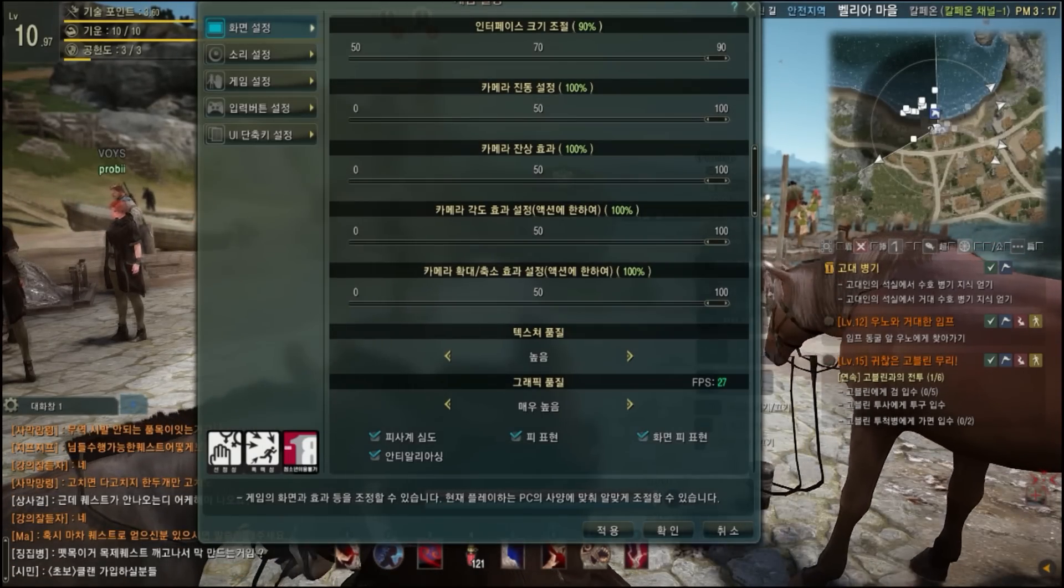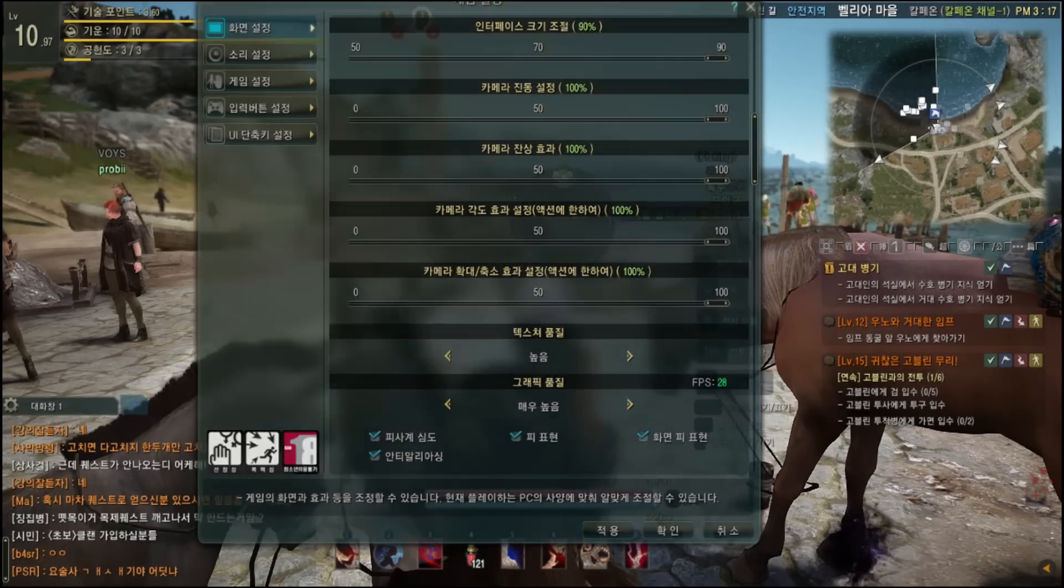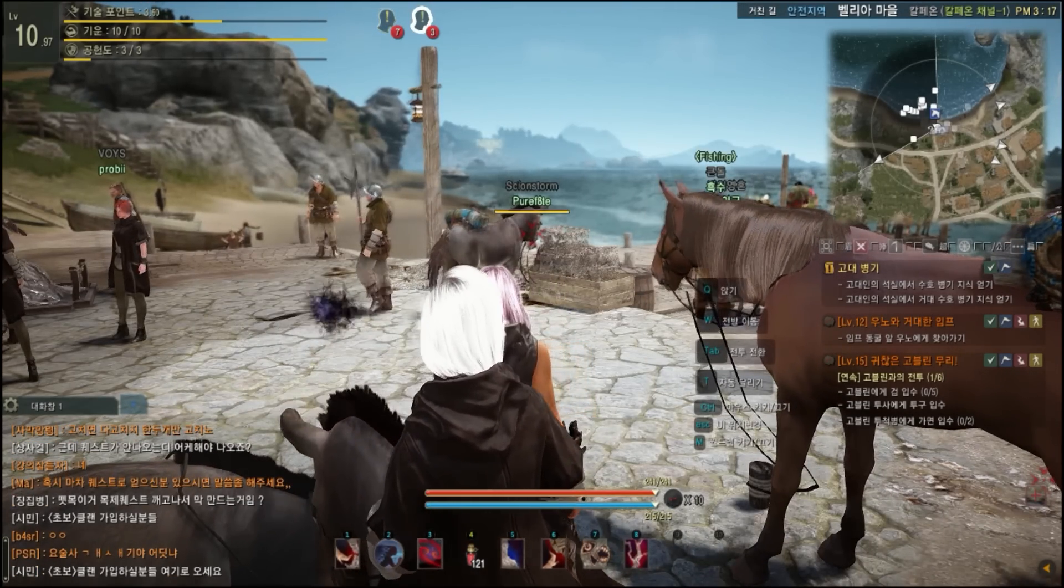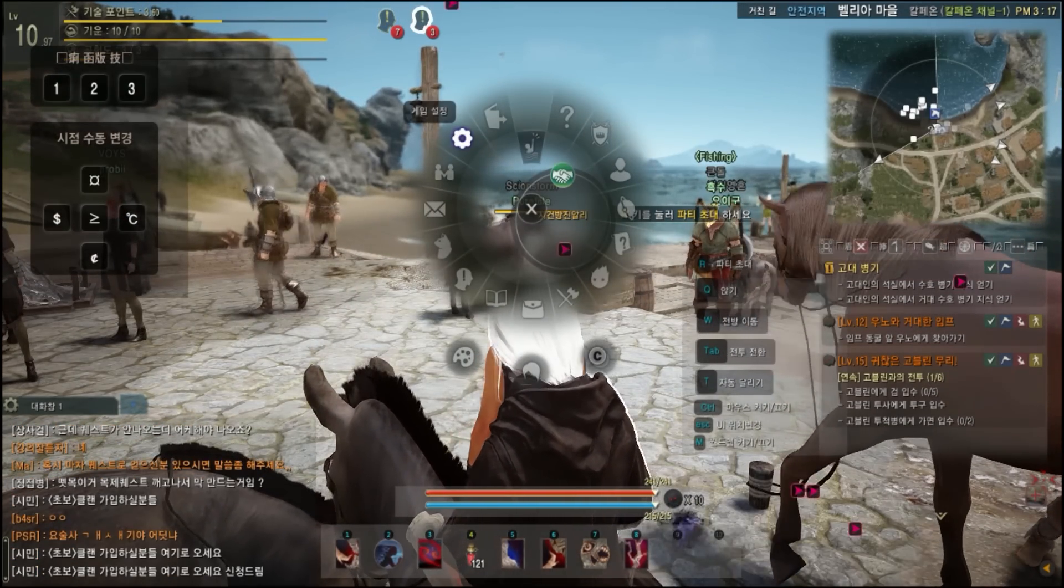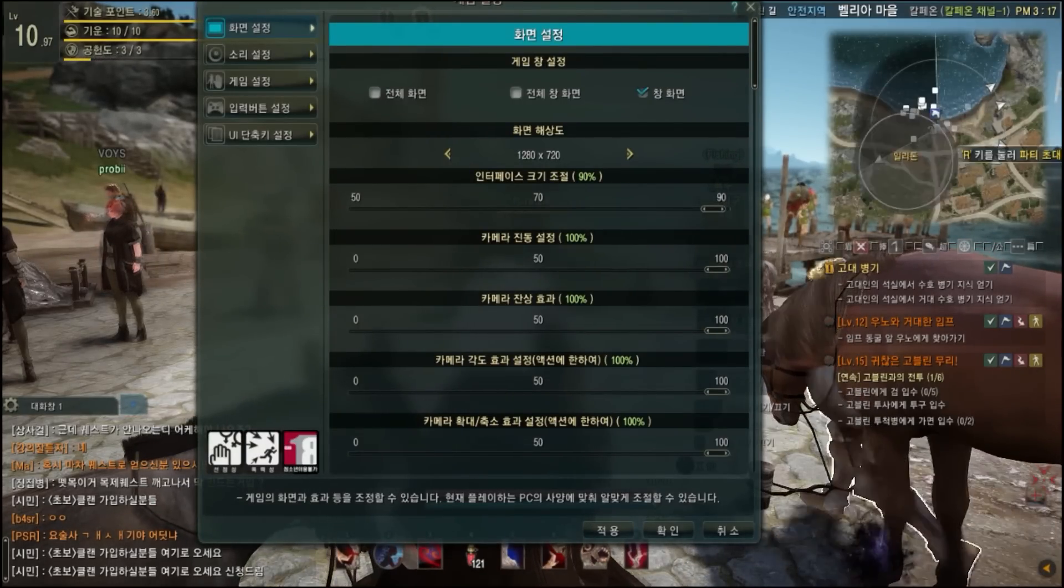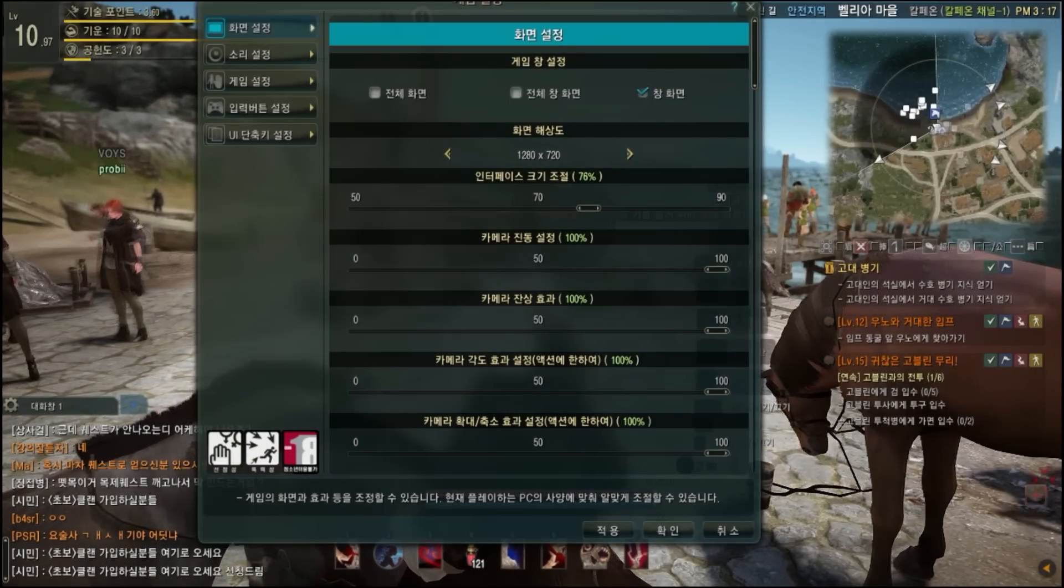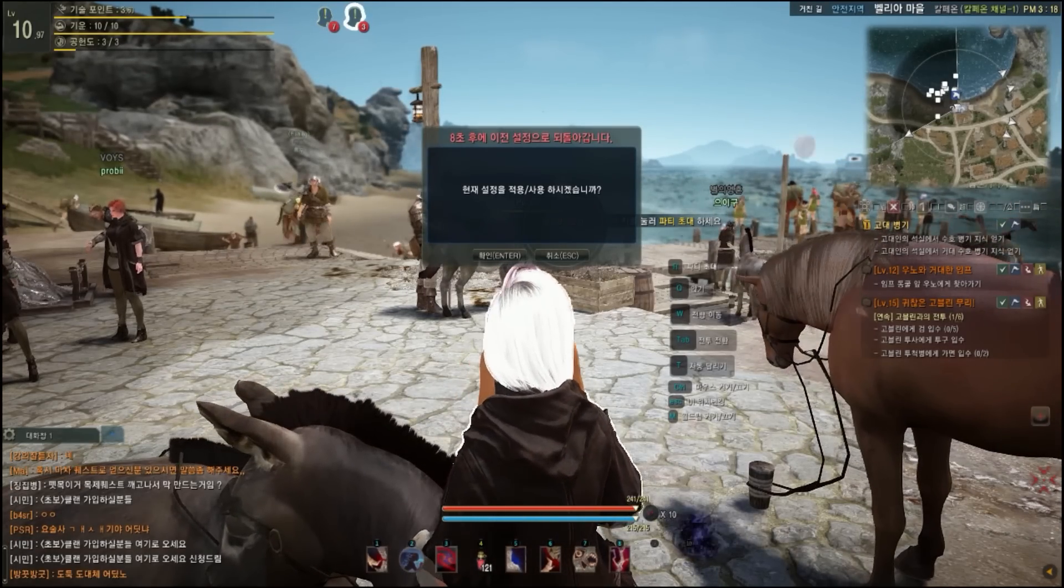You can pretty much go in order: when the 50, 70 is the first one, that's UI again. The second one is camera shake. The third one is motion blur. The fourth one is sharpness. The fifth one is field of view. The sixth tab is texture, and the seventh is graphics.